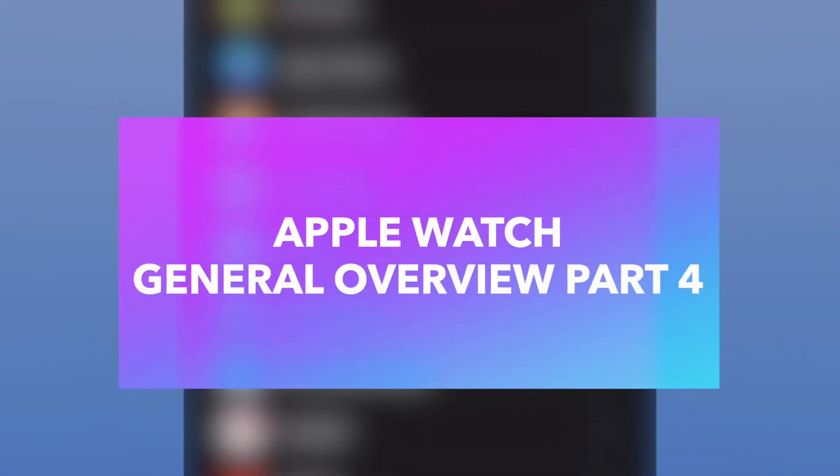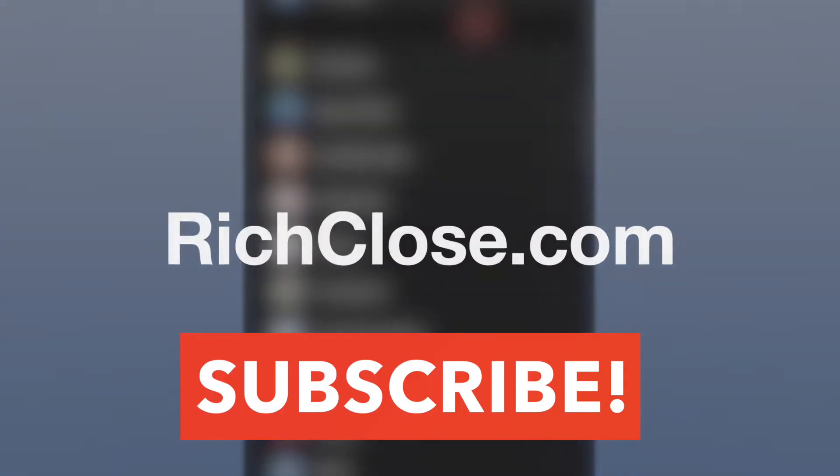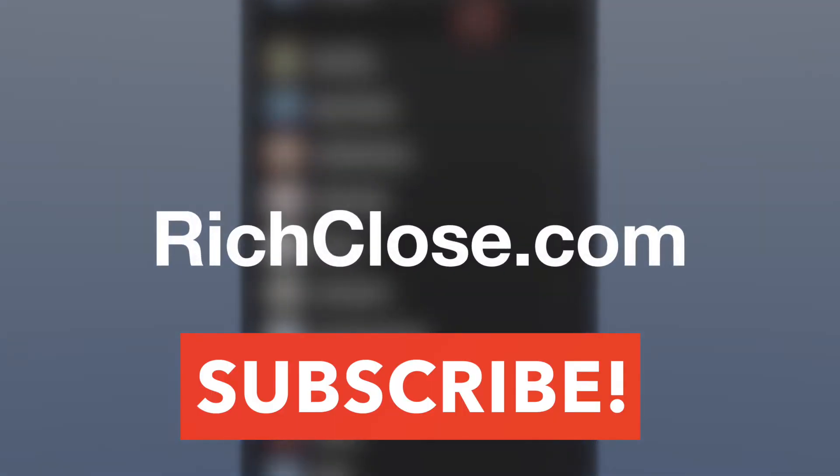Hi, I'm Rich Close and today's iPhone tutorial is going to continue with the general overview for the Apple Watch settings, more importantly how seniors can potentially benefit from the features on the Apple Watch and how they connect to the phone. Please make sure to click the link and subscribe to my YouTube channel. Also visit richclose.com.